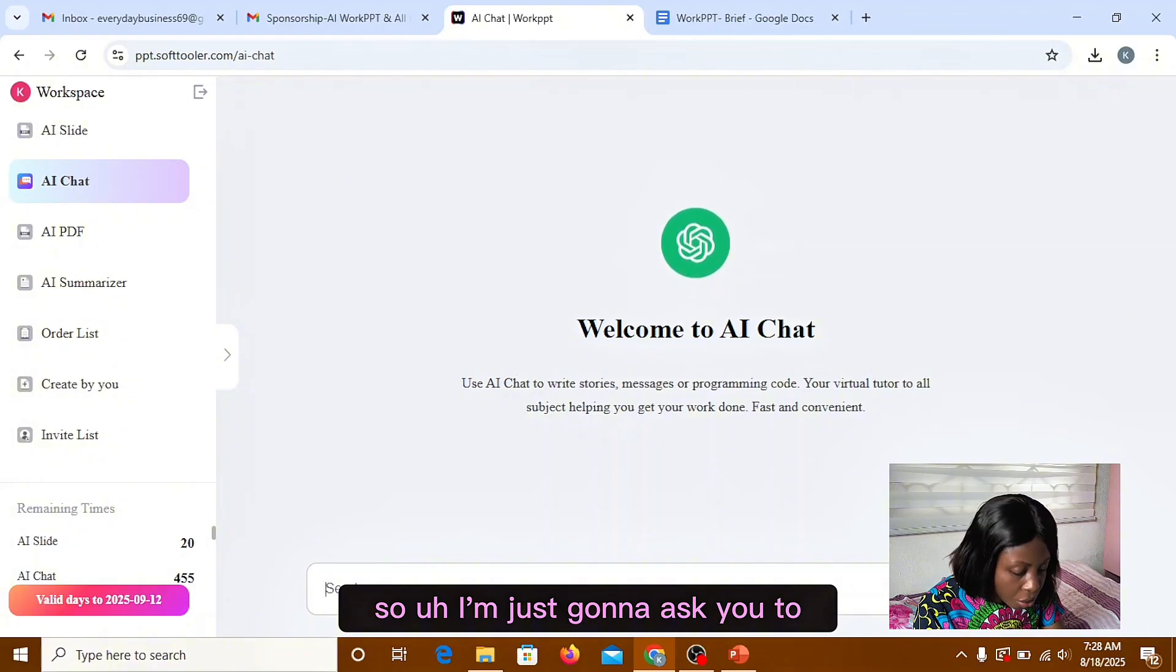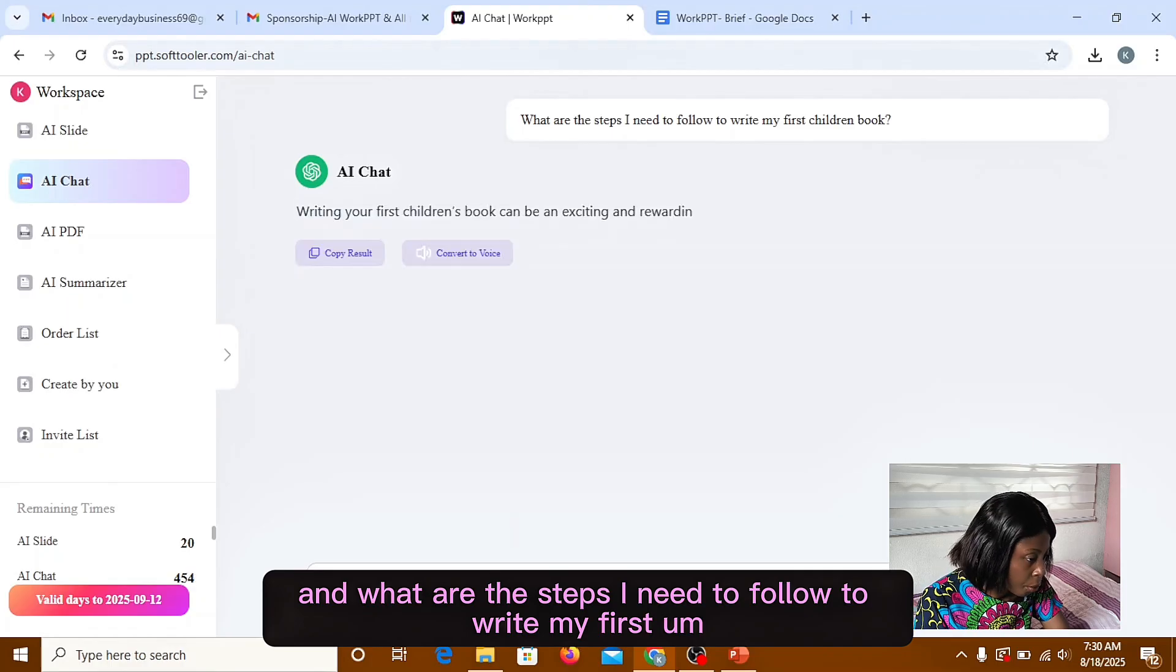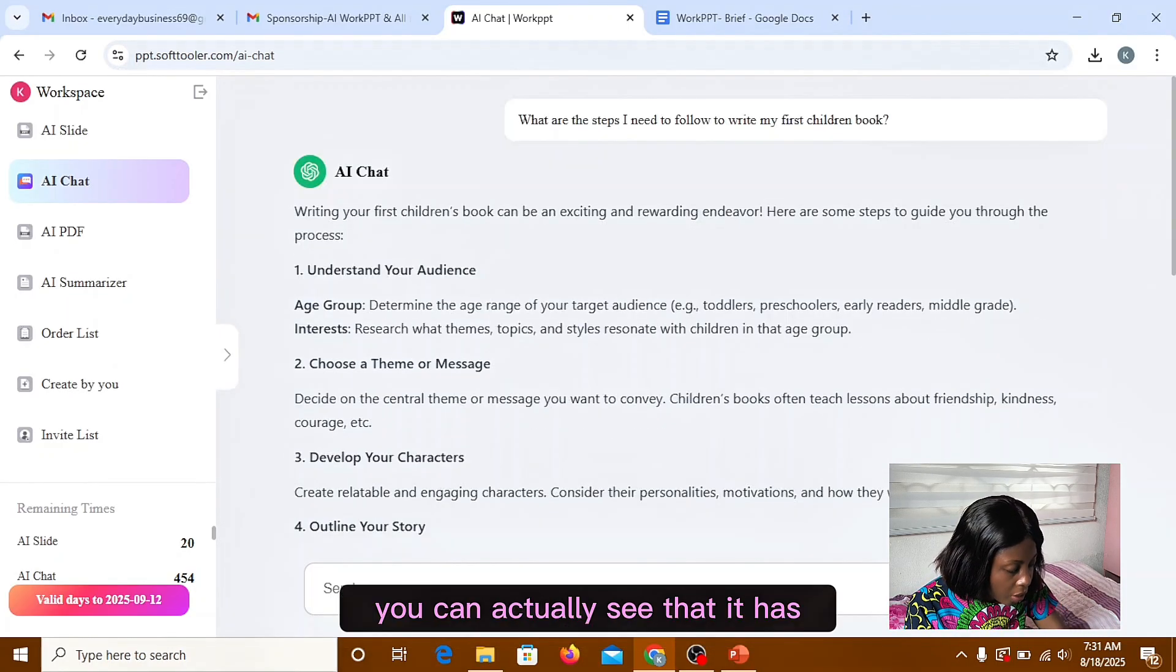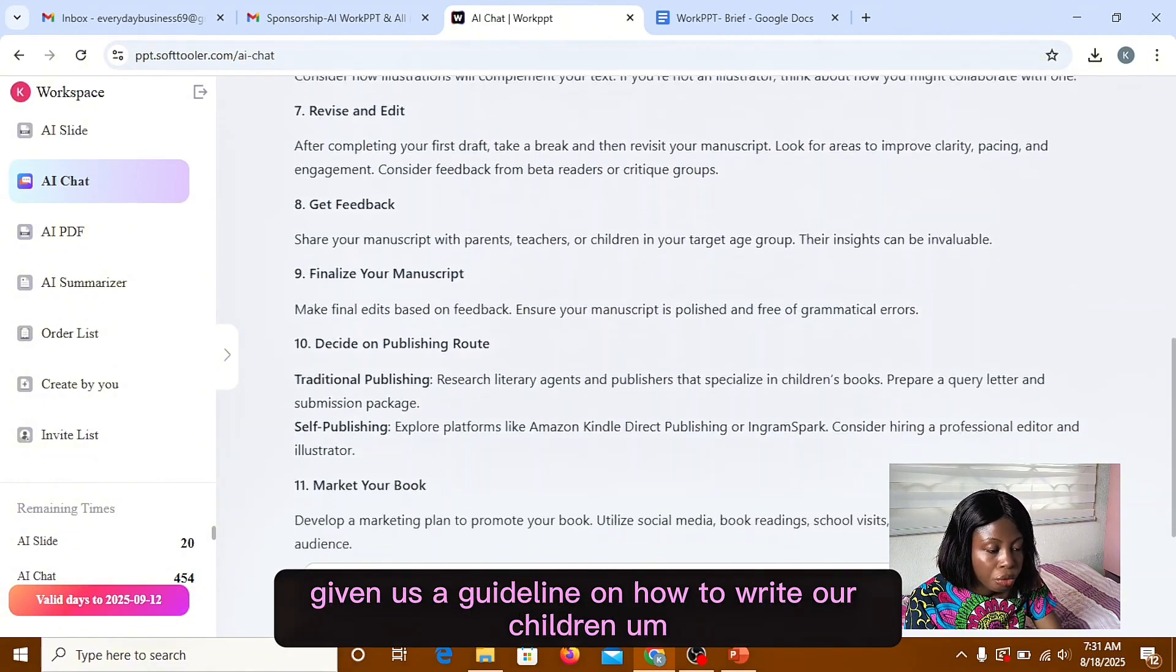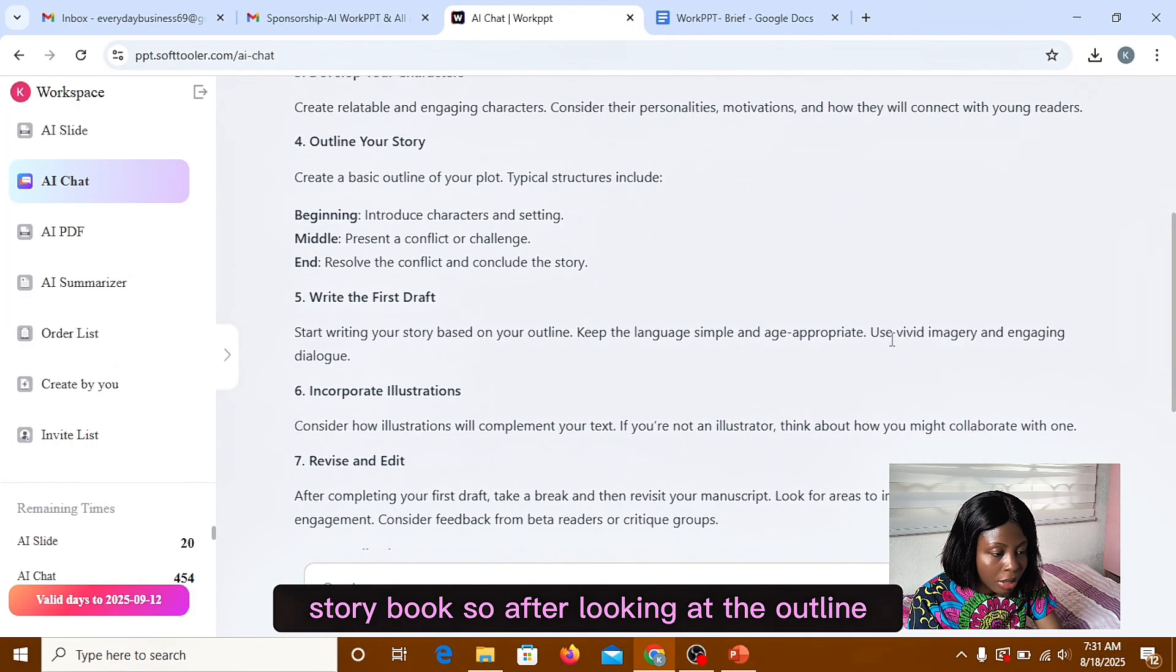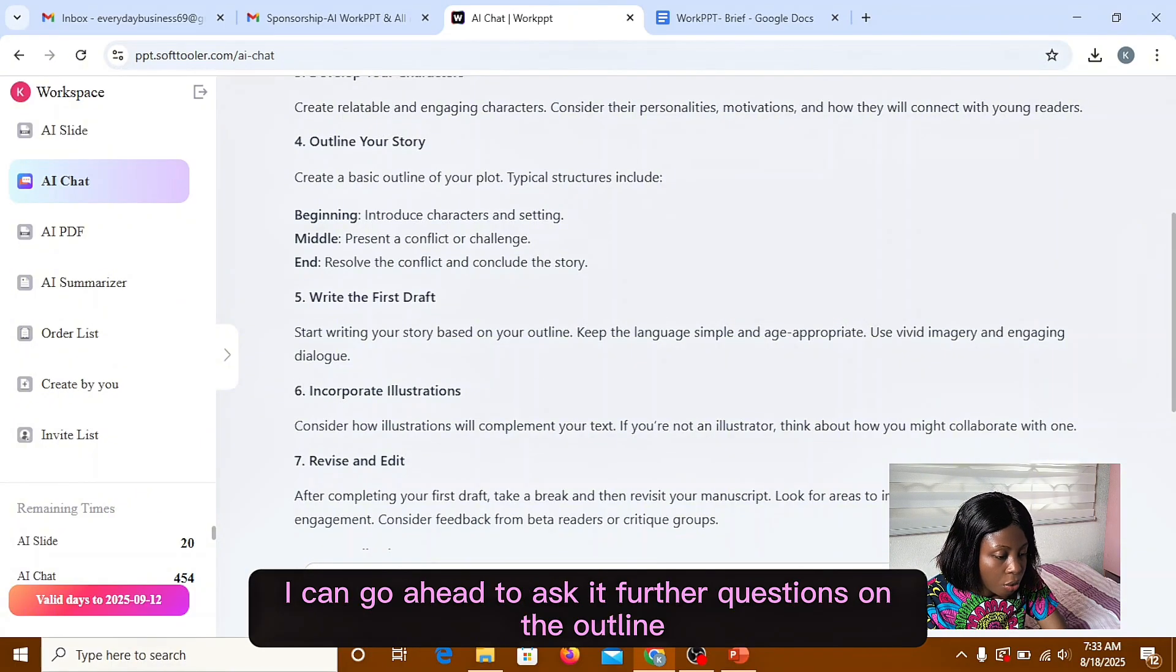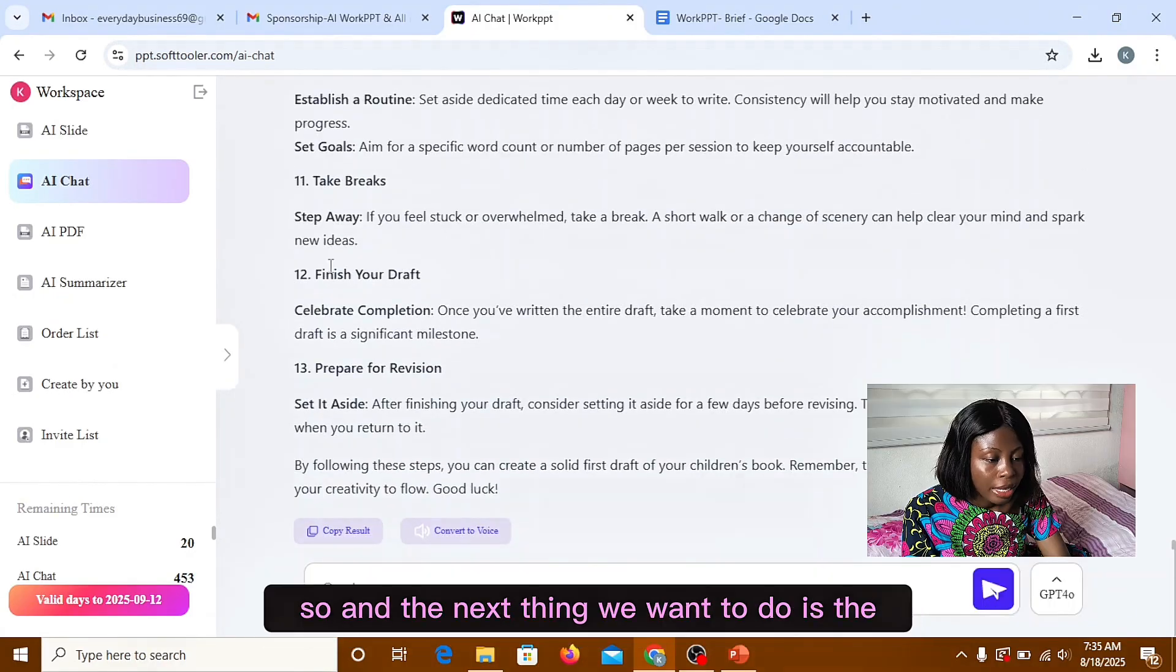So I'm just going to ask it. So I asked the AI chart feature, what are the steps I need to follow to write my first children book. So you can actually see that it has given us a guideline on how to write our children storybook. So after looking at the outline and I don't understand anything in the outline, I can go ahead to ask it further questions on the outline. And it's actually going to break it down for me.